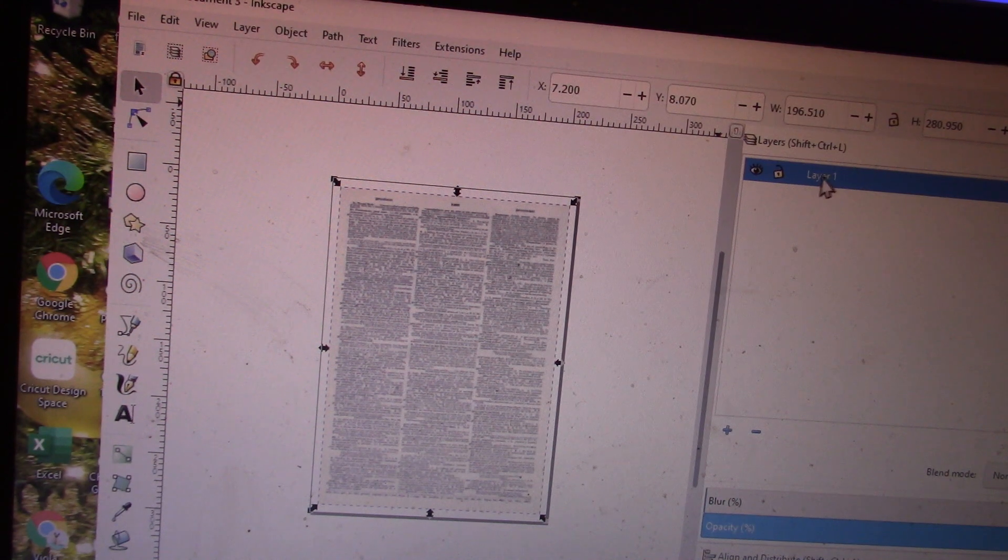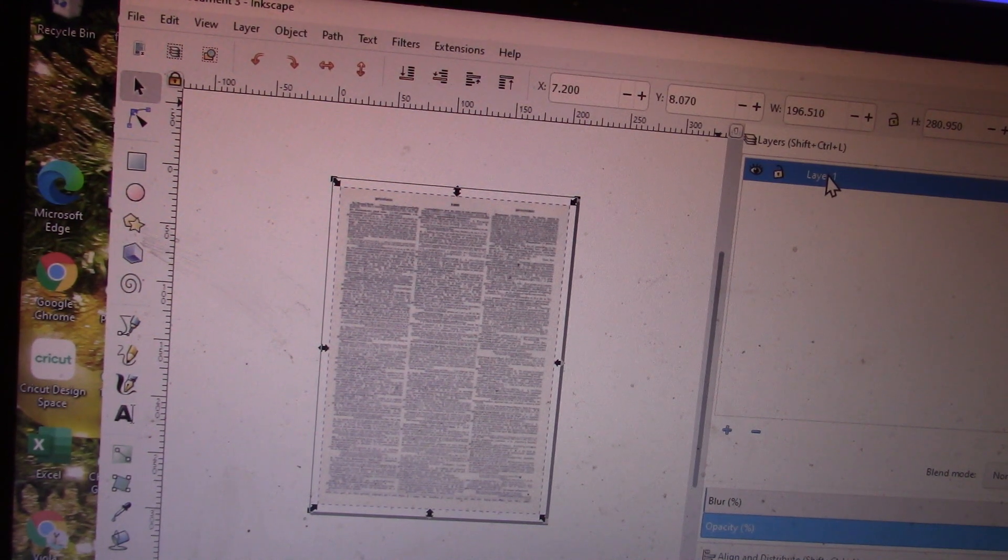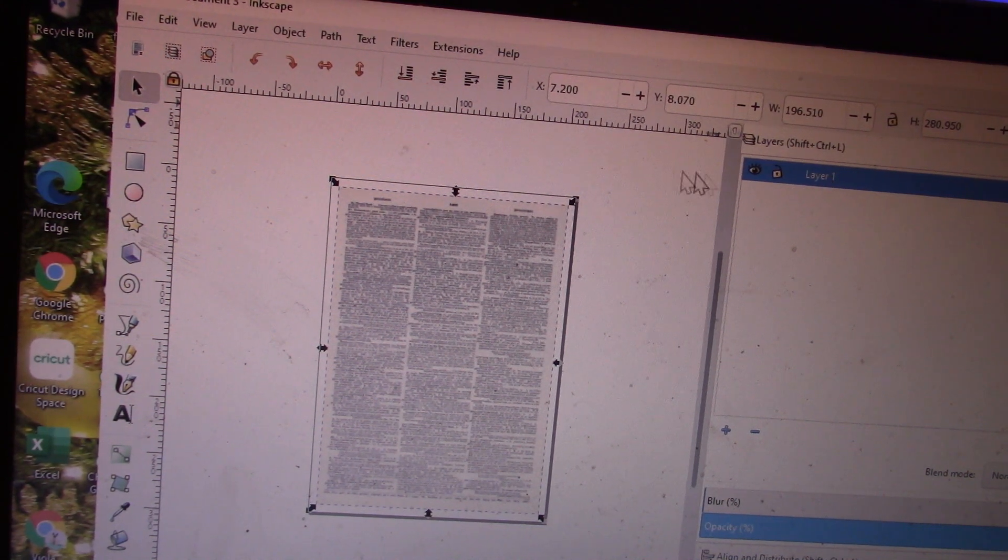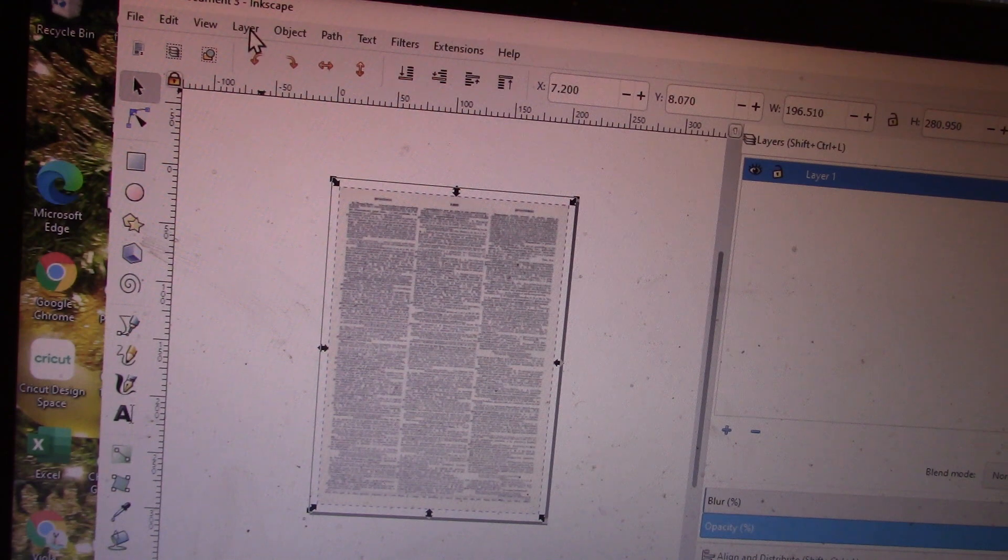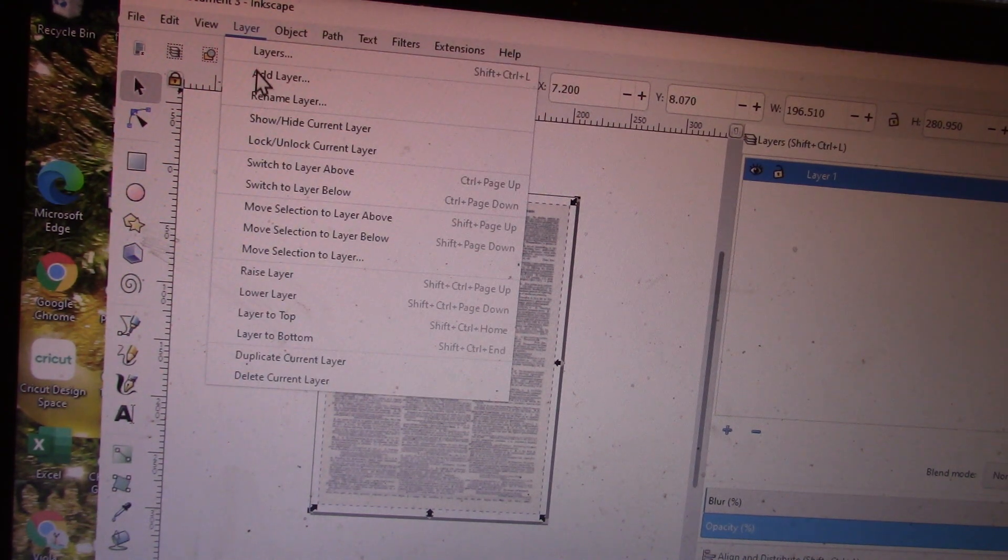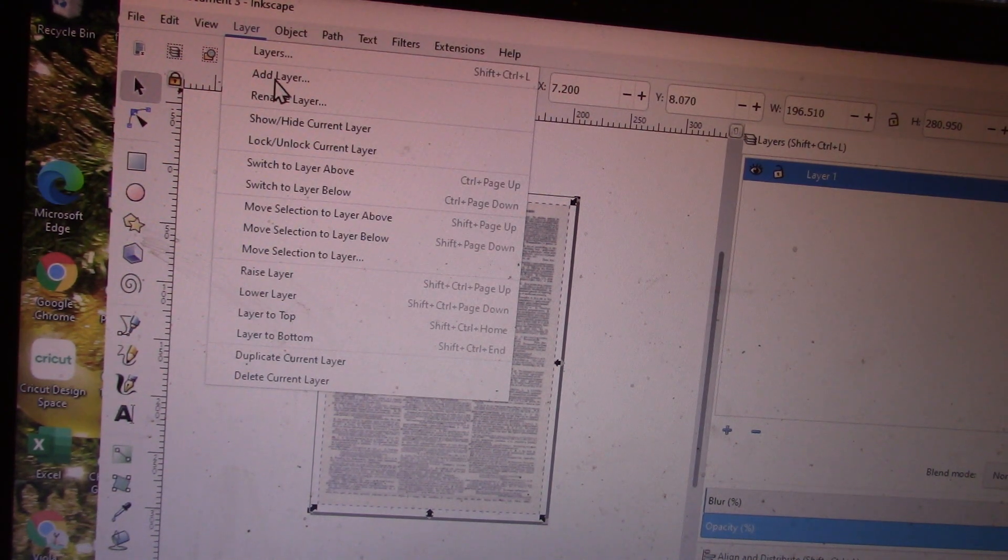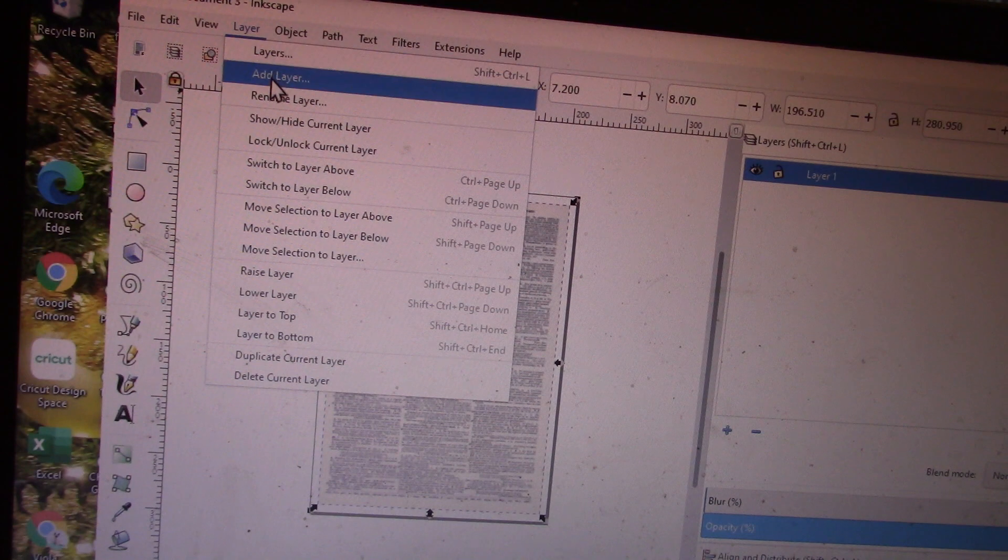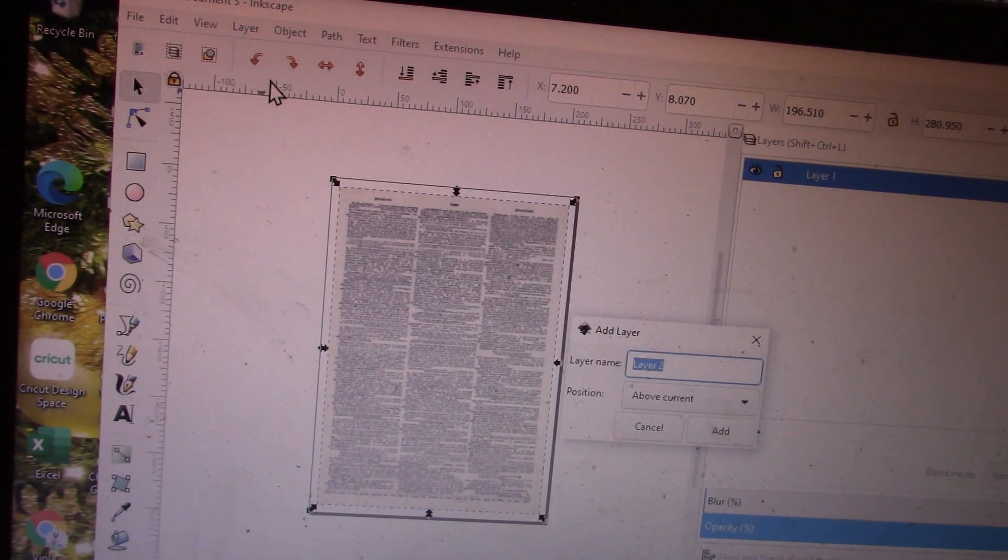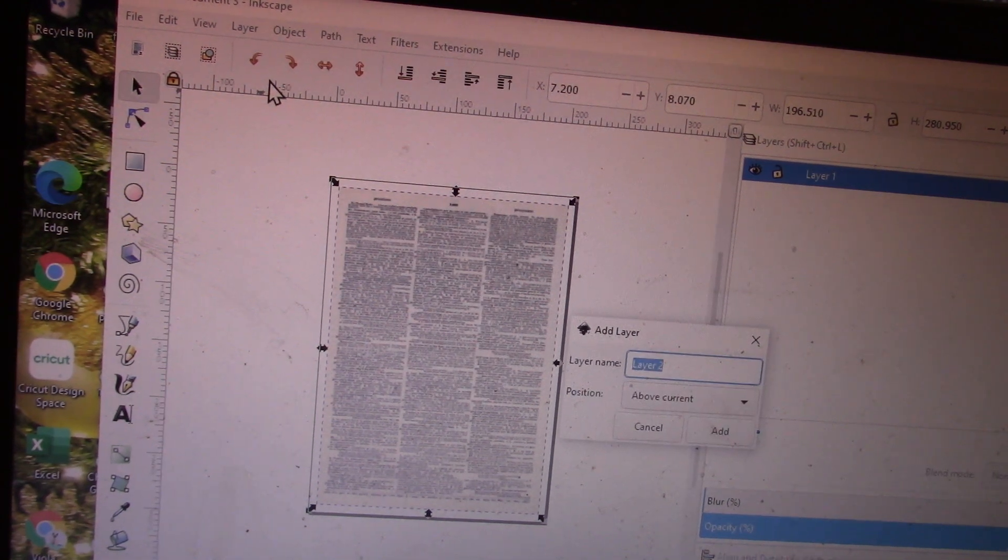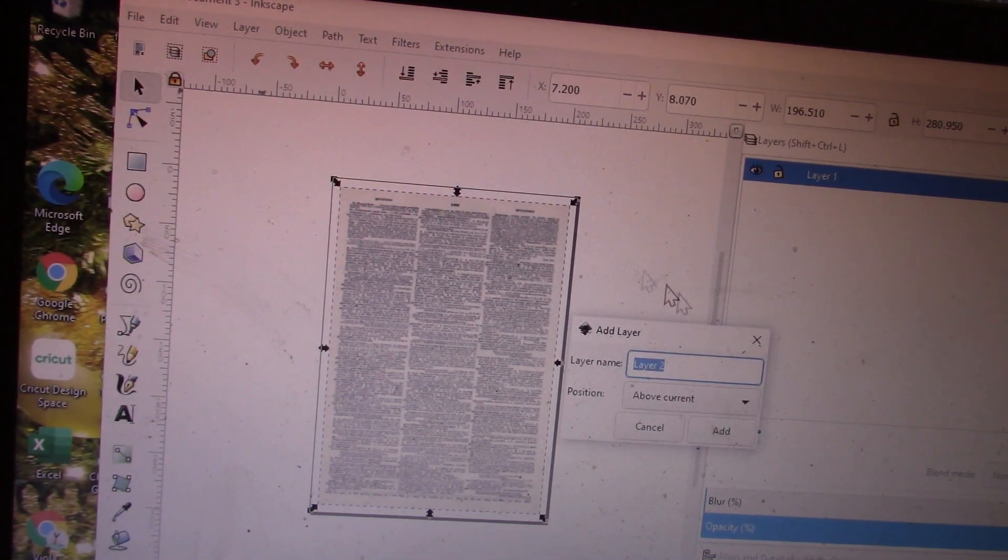So what I want to do is go back up to Layers and add a layer. It's the second option. A dialogue box will come up and it'll say, do you want to add layer number two?